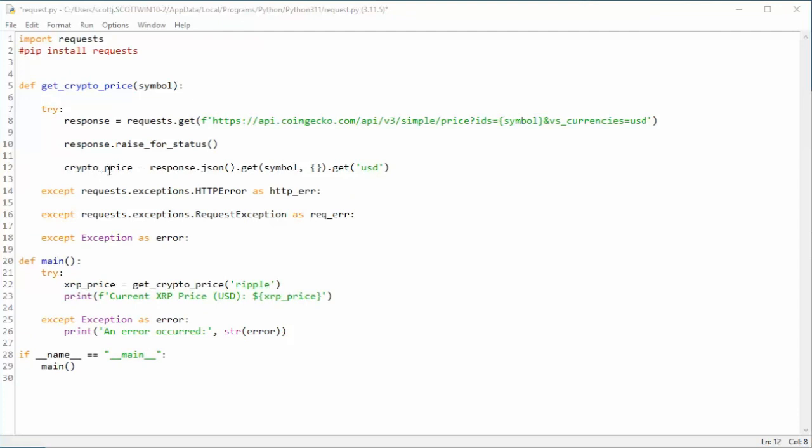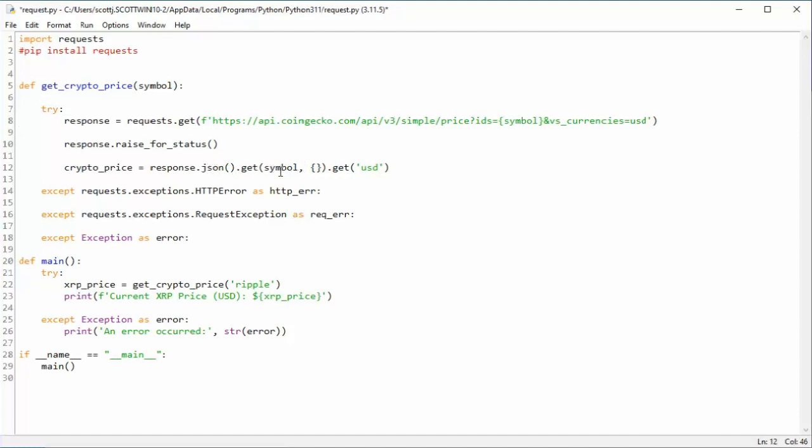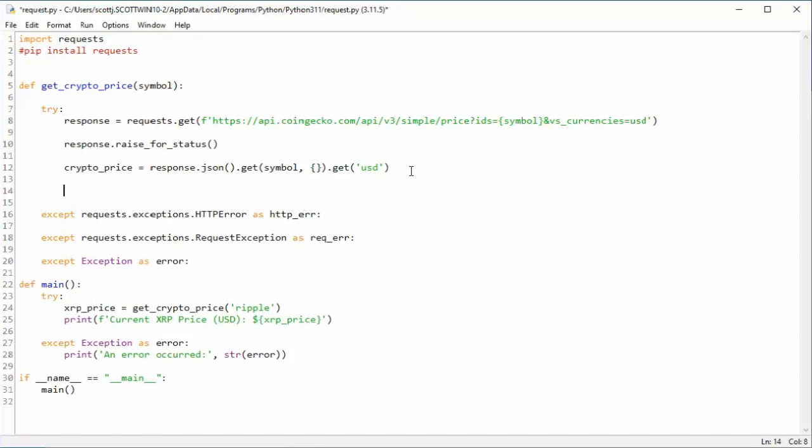On line 12, you can see we're building CryptoPrice. I'm going to get that response is JSON, and we're going to build a dictionary. Now if symbol is unknown, that will be empty. And then we're going to go get the USD as the currency type. That will be in CryptoPrice. Now if everything is good, we can actually say return CryptoPrice.